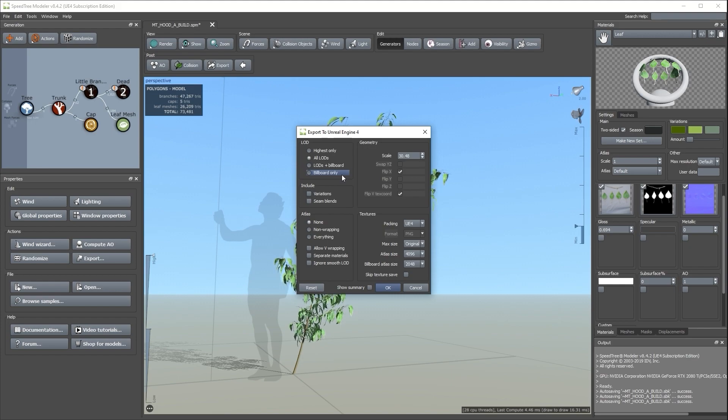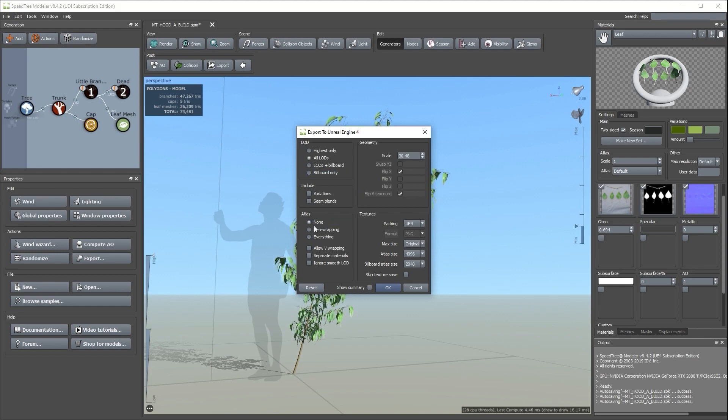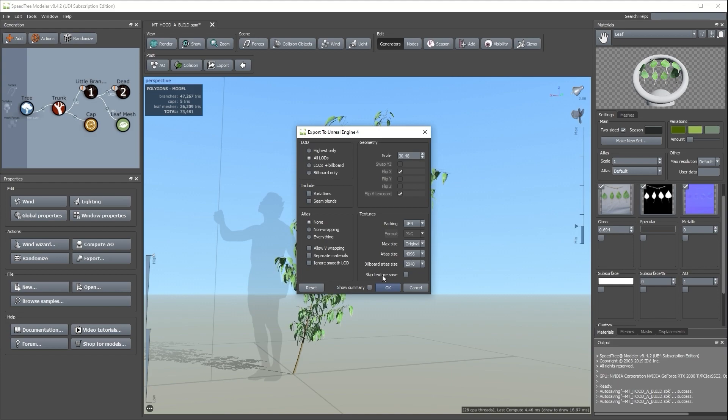In this first example, I'm going to leave Atlases at None. Under Textures, you can choose the resolution you desire. I'm going to leave the max size at Original. Click OK to start the export process.